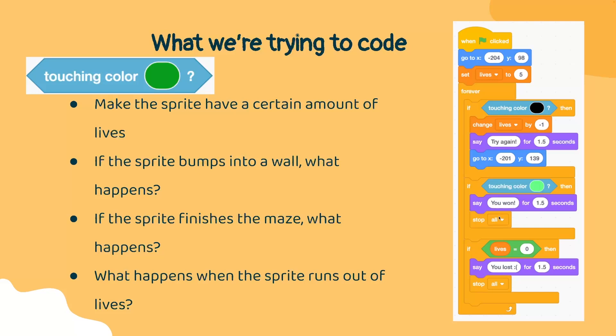But what if we run out of lives? What if we keep on touching the wall and we don't get to the end? Then we want to check if the lives is equal to zero. If it is, then that means we unfortunately lost the game and we want to end the game here.